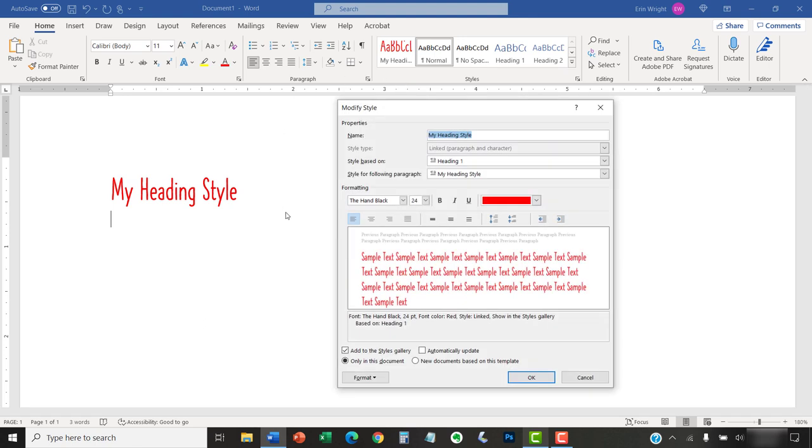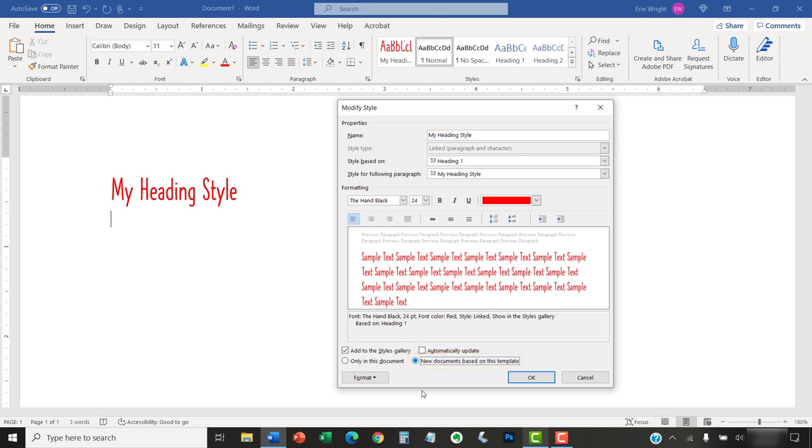Next, select New Documents based on this template in the Modify Style dialog box, followed by the OK button.